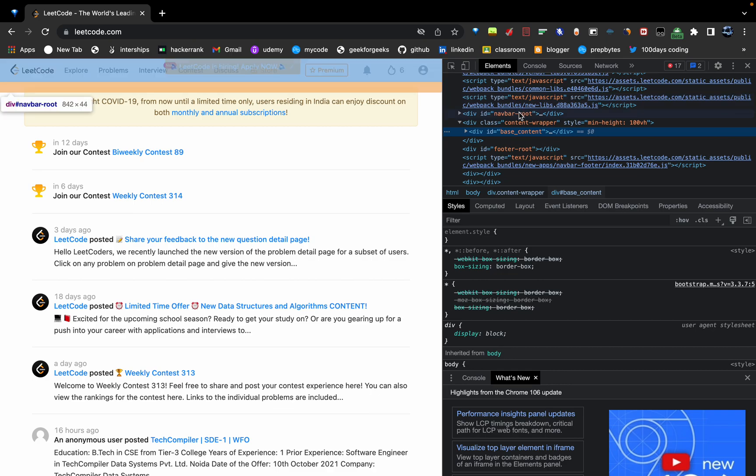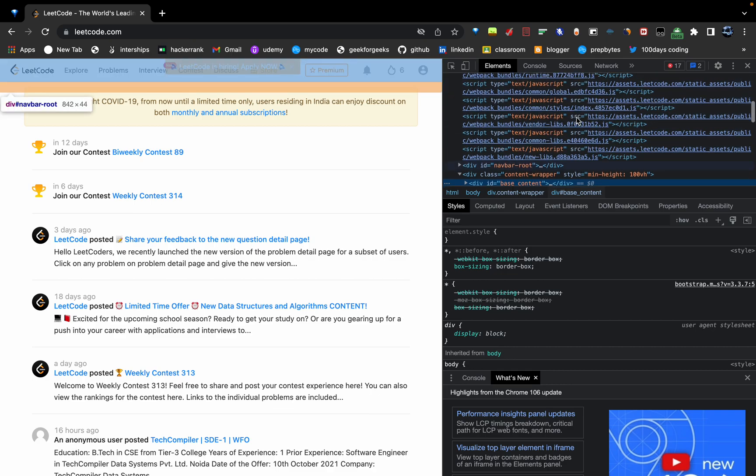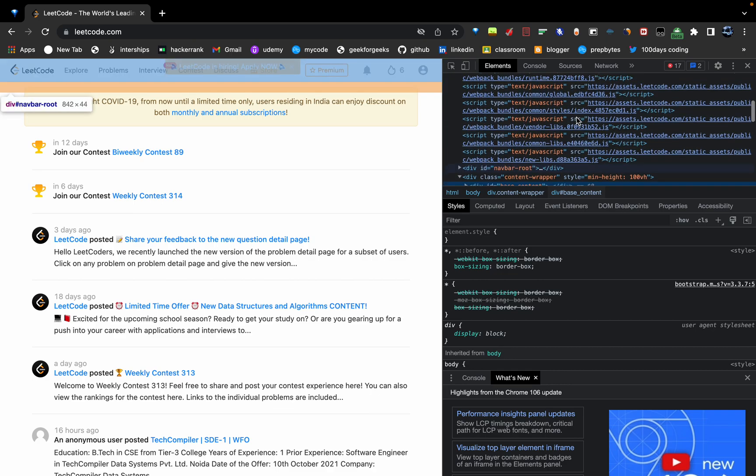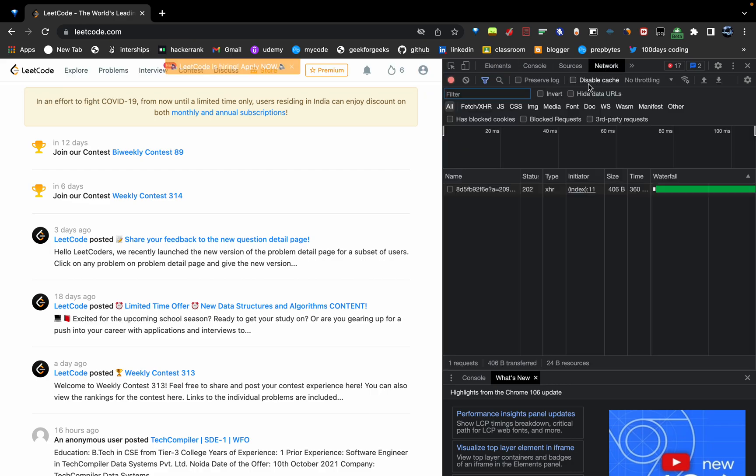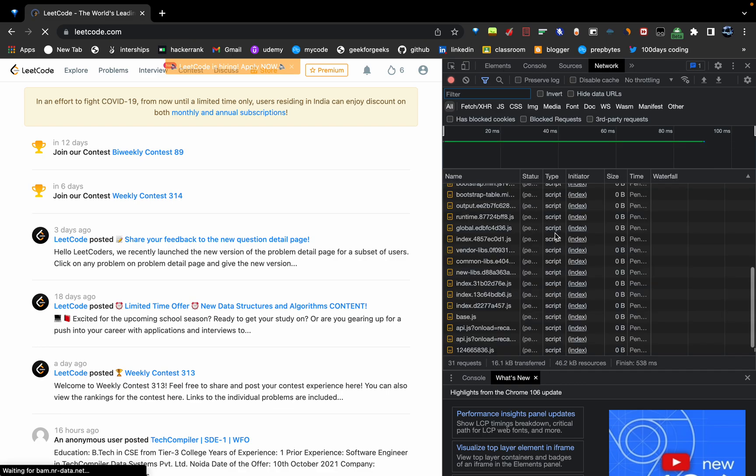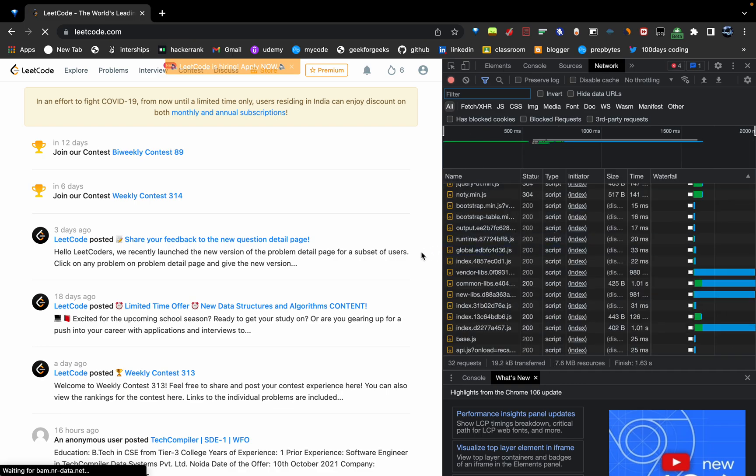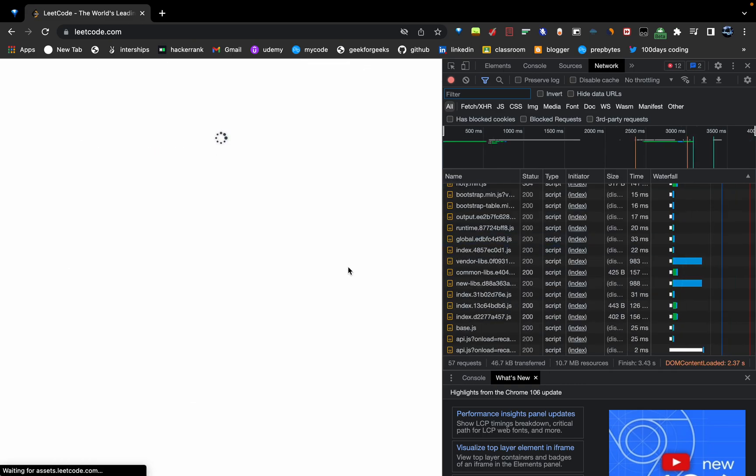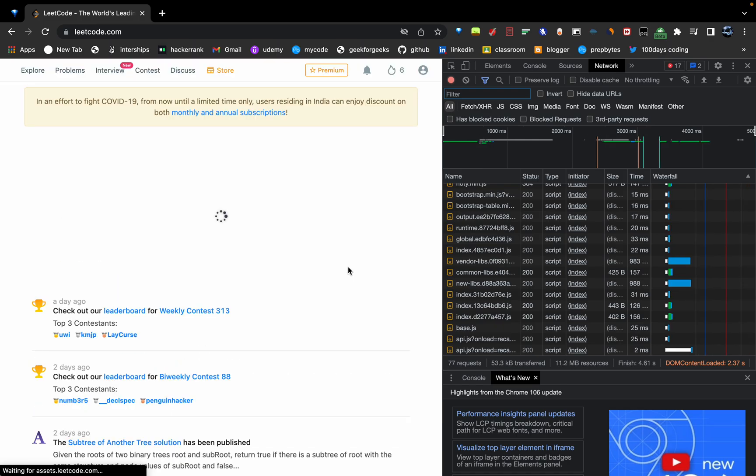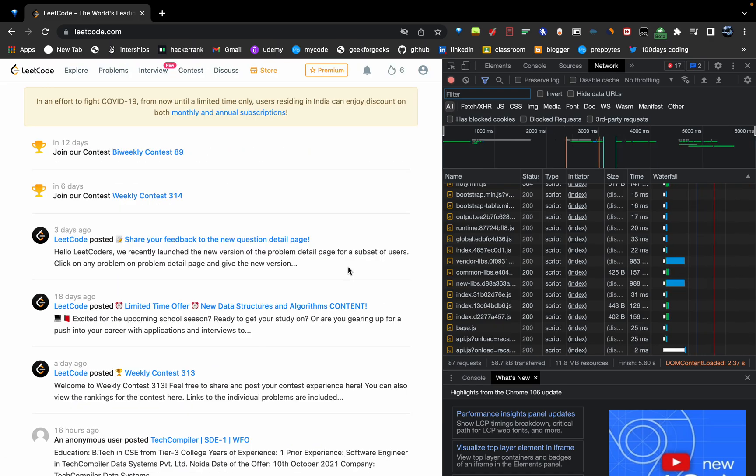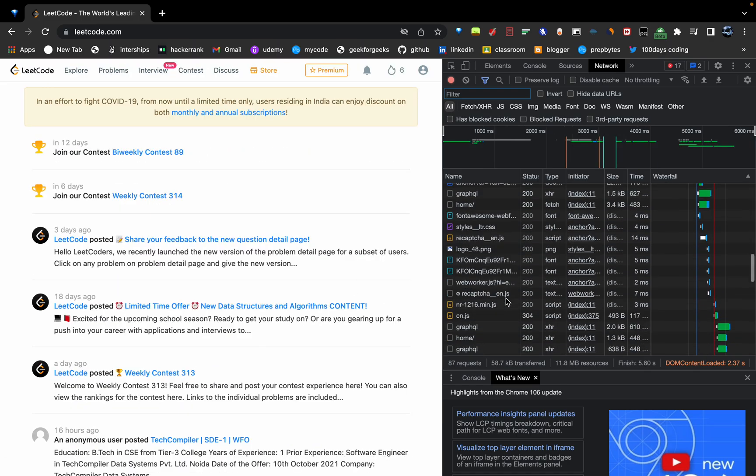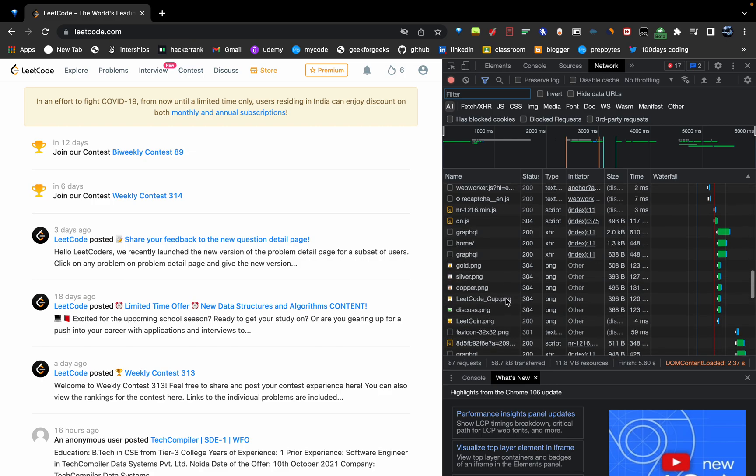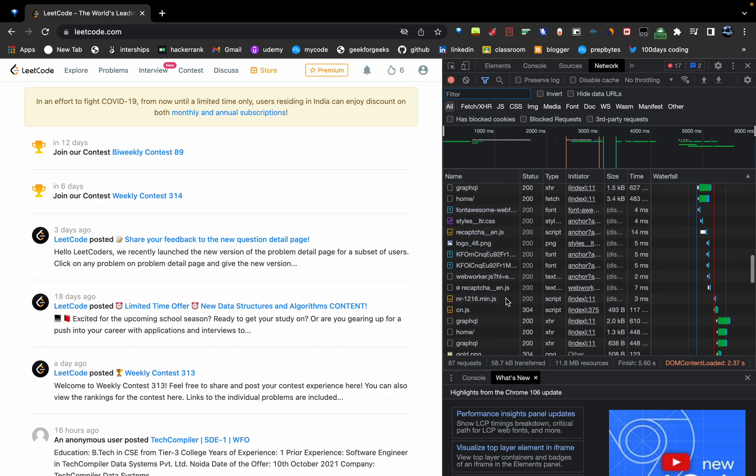After going to inspect, you can see multiple options will come on your screen. Most of you are from coding or IT background, so you would know what these are. You don't have to worry about this. Just go to Network and refresh it.